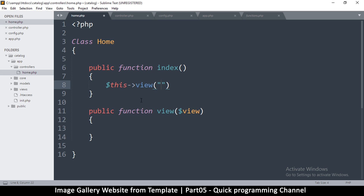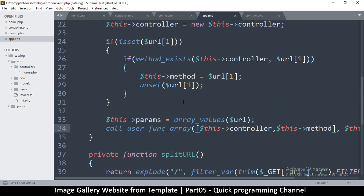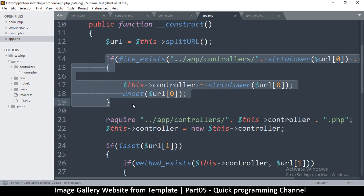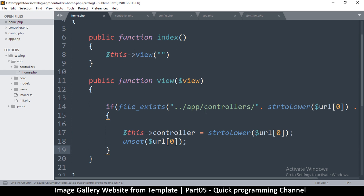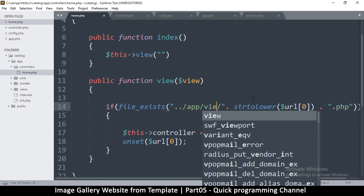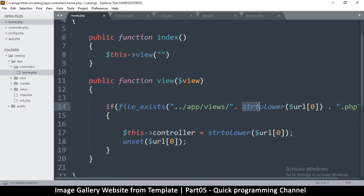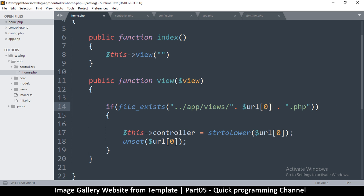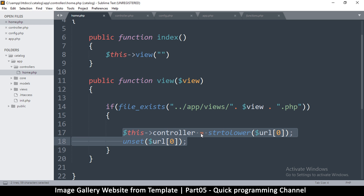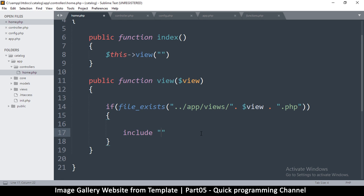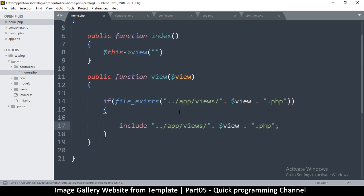What we will do is check if a file exists. I can copy some similar code from here. So: if file_exists, we are looking for a file inside views — views slash then the view path dot php. The view path will be supplied by you so it can be trusted. If this file actually exists, all we need to do is include it.